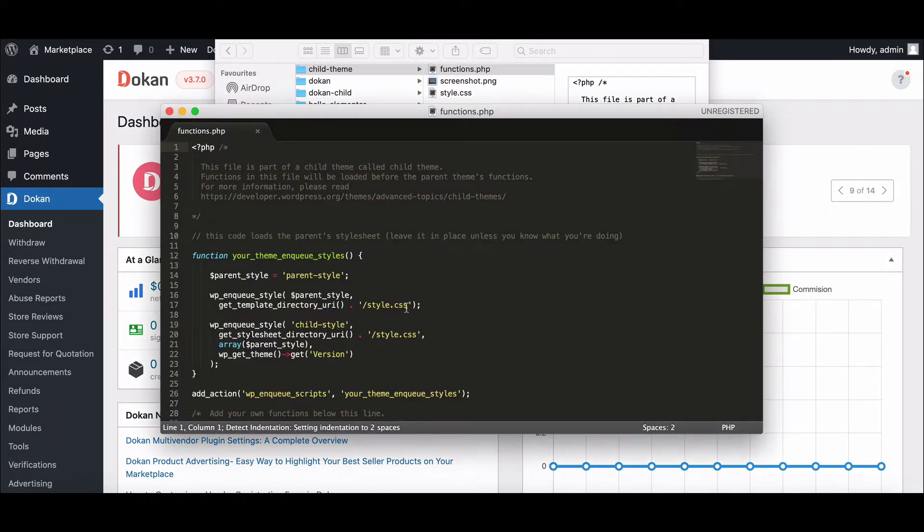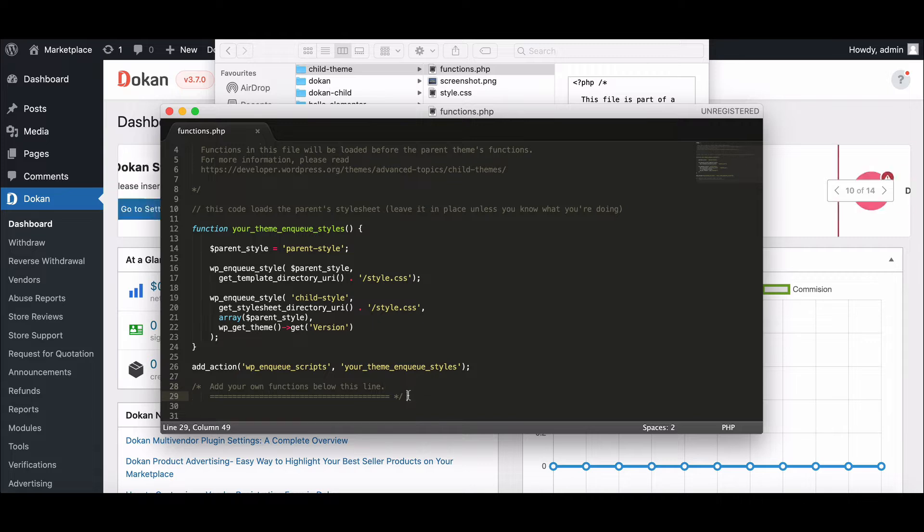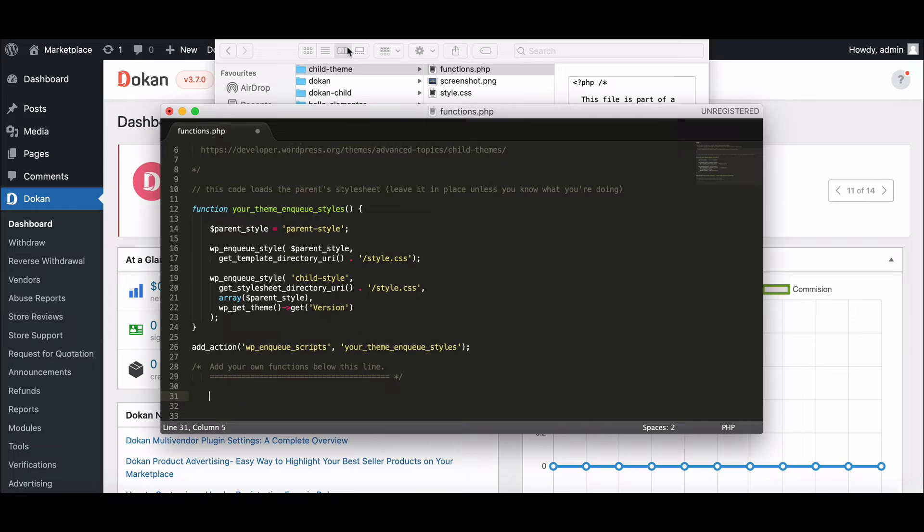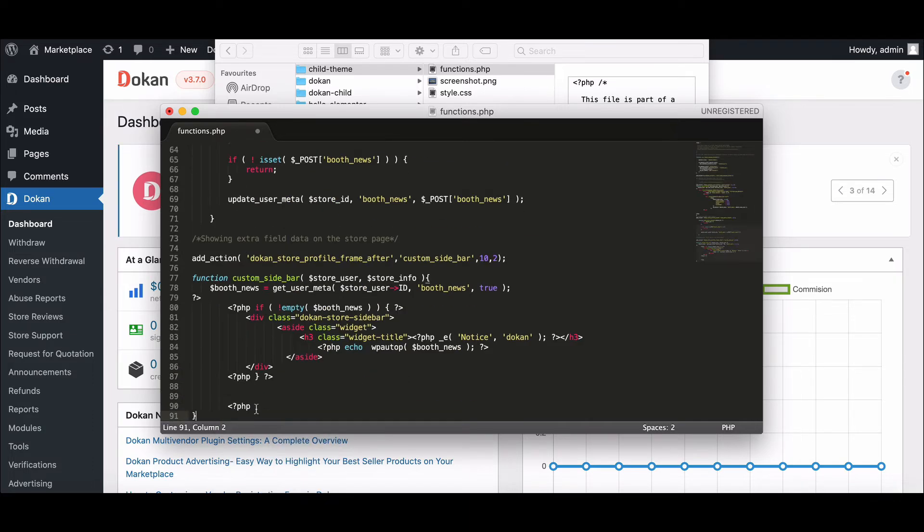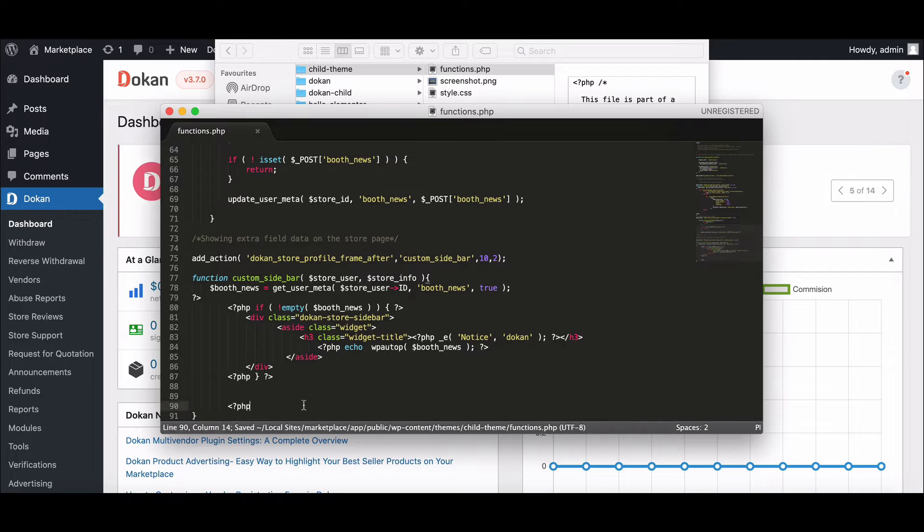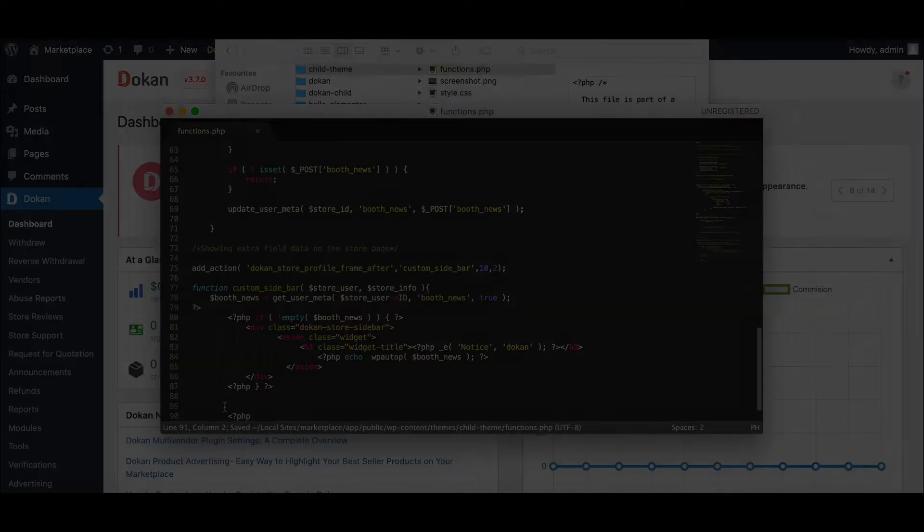You have to write some custom code here. No worries, we will provide the code link in the description box down below. Copy the code and paste it here. Now save it. Now let's see how vendors can manage this newly added section.